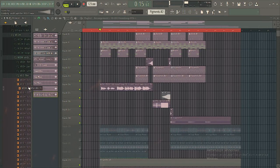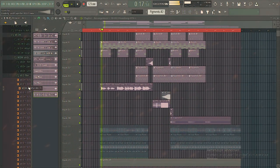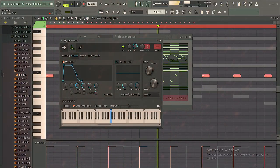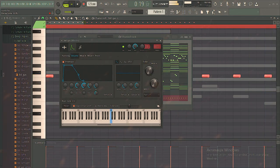Hi guys, welcome to a brand new video. Today I want to dip into FL Studio and show you how I create electronic music — chords, melody, drums, and all this and more. On my YouTube channel, leave your subscription and comment and let's get started.